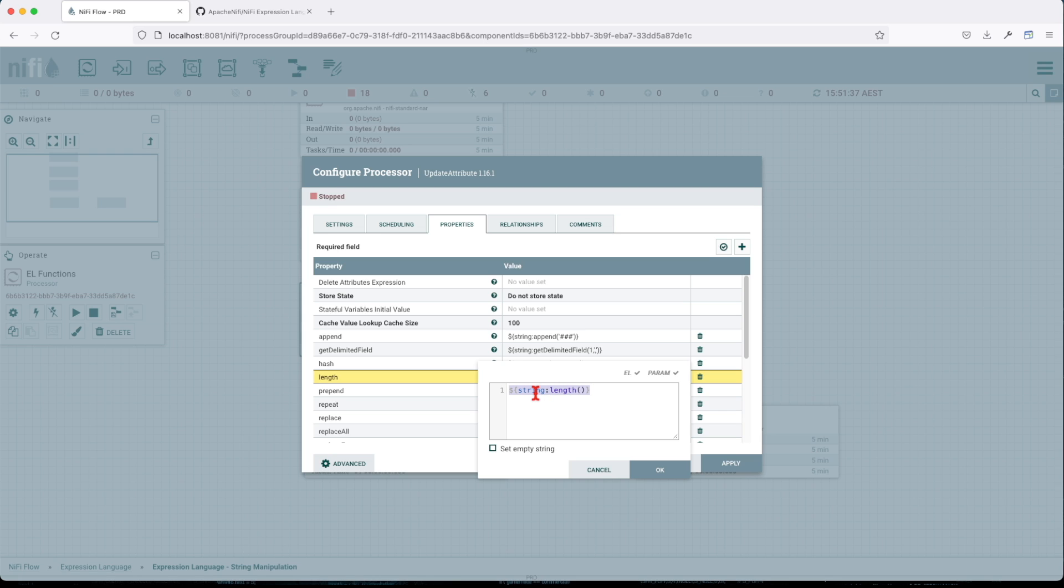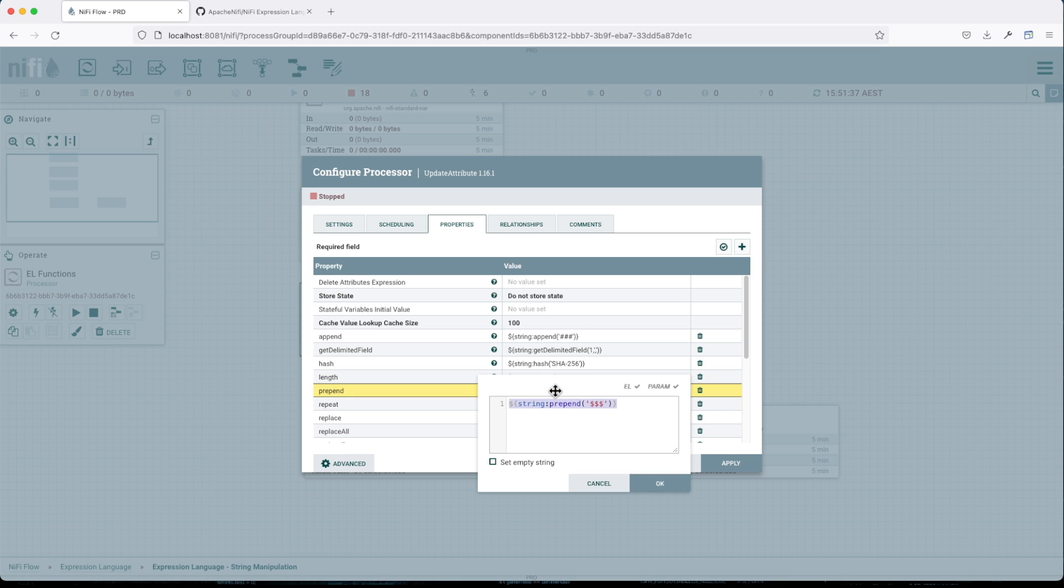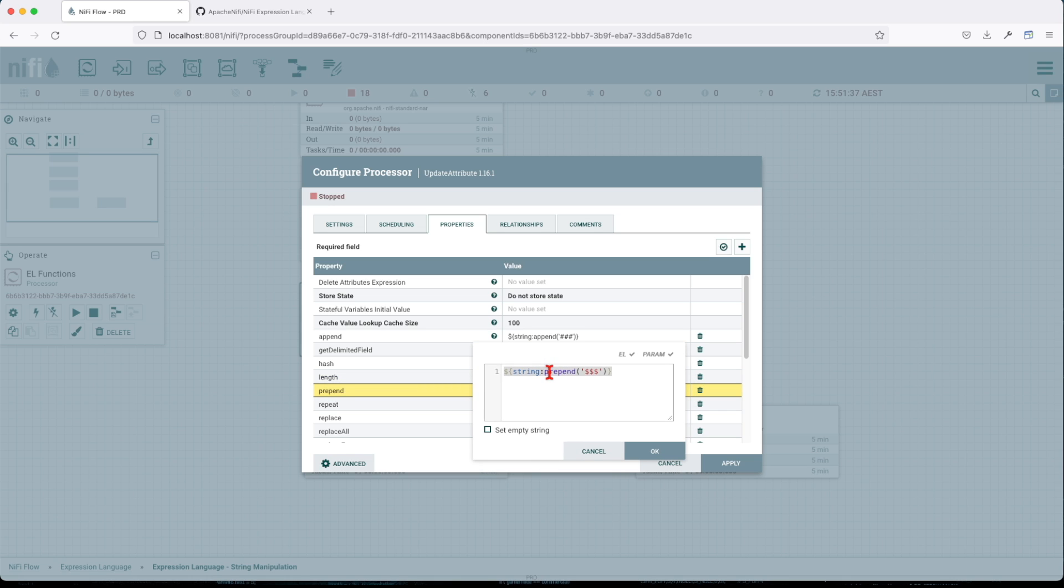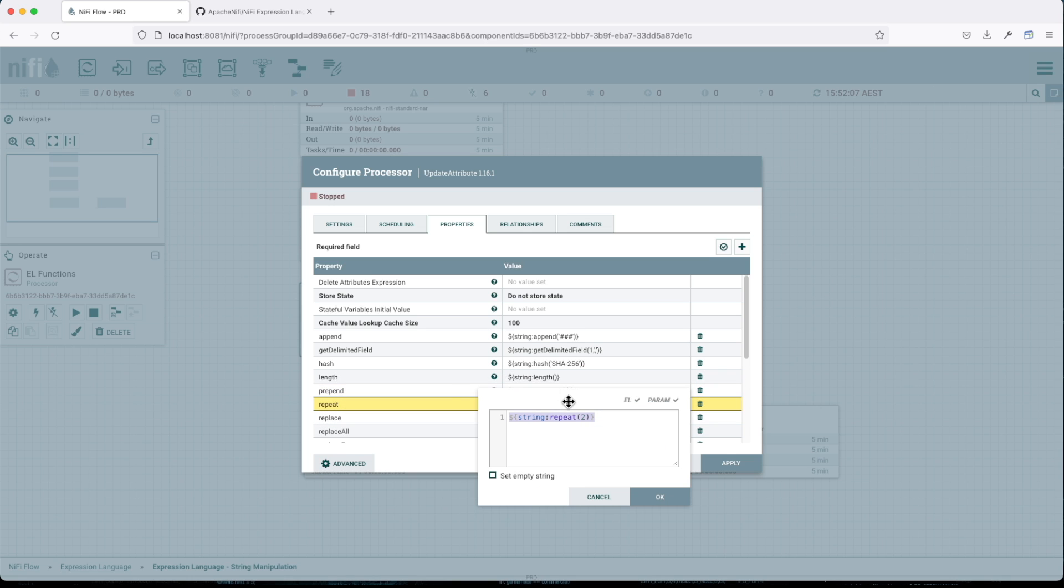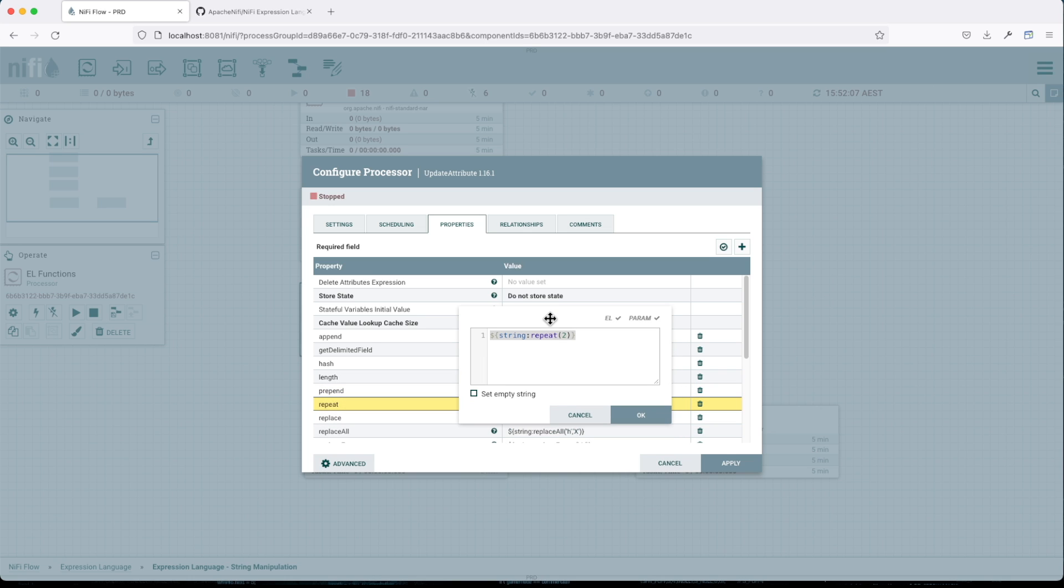Prepend - like append, this receives an argument so it will prepend these three dollar signs to the value of your string. Now repeat - this is an interesting function. Basically it will repeat the incoming string based on the value you give it. So this one receives, let's say, how many times do you want it to be repeated.